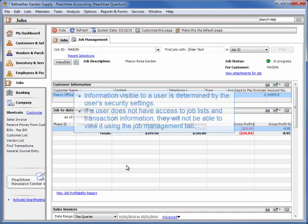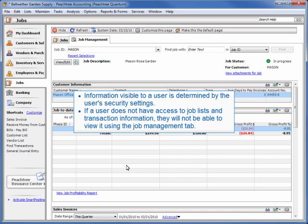Note that the information a user sees in the Job Management Center is determined by their security settings. If a user does not have access to job lists and transaction information, they will not be able to view that information using the Job Management tab.